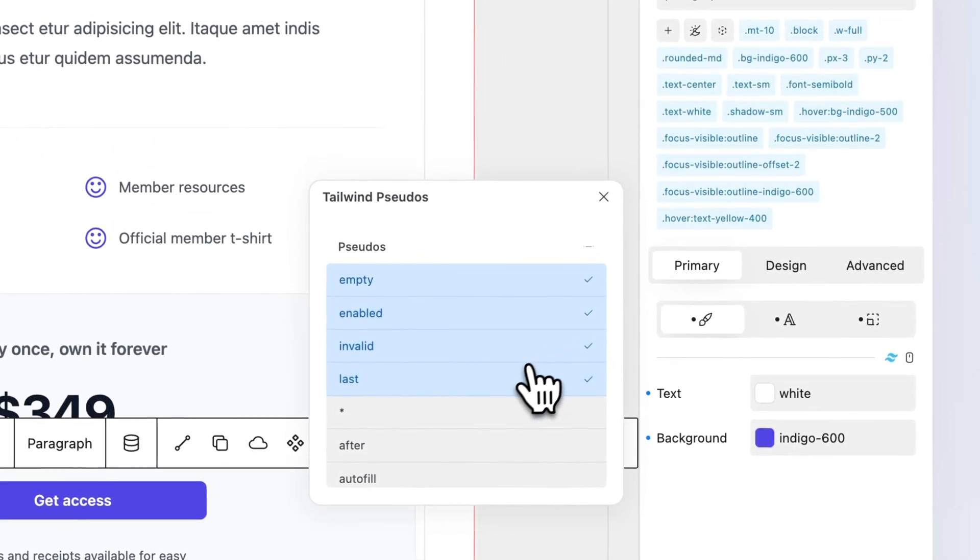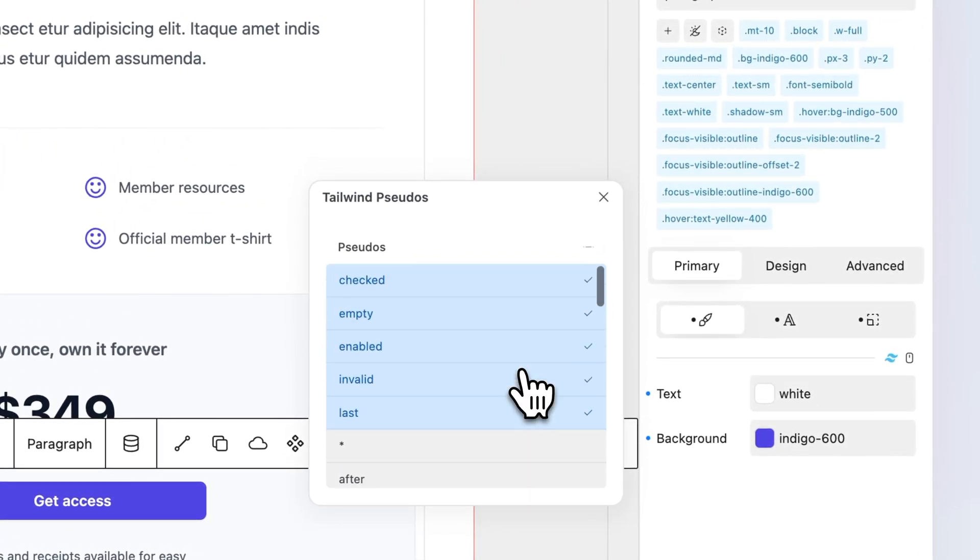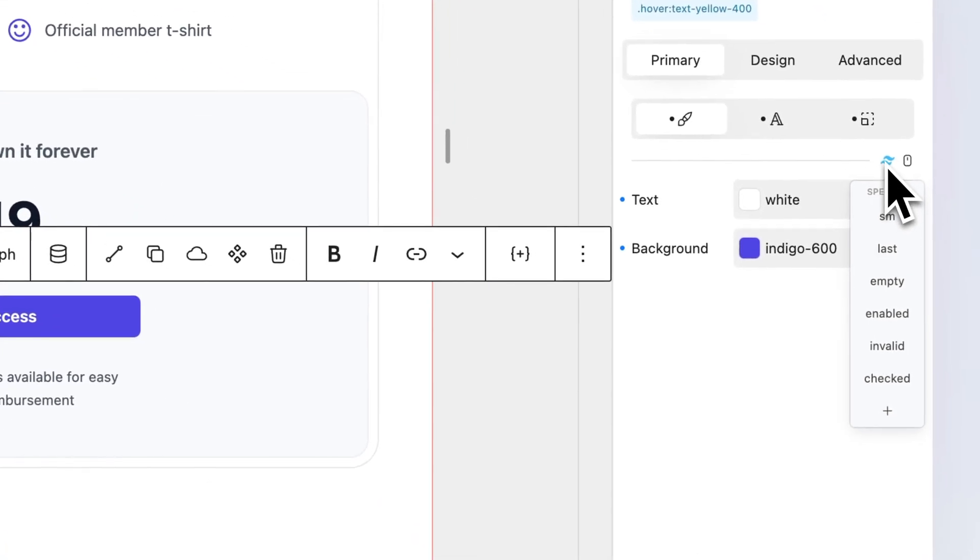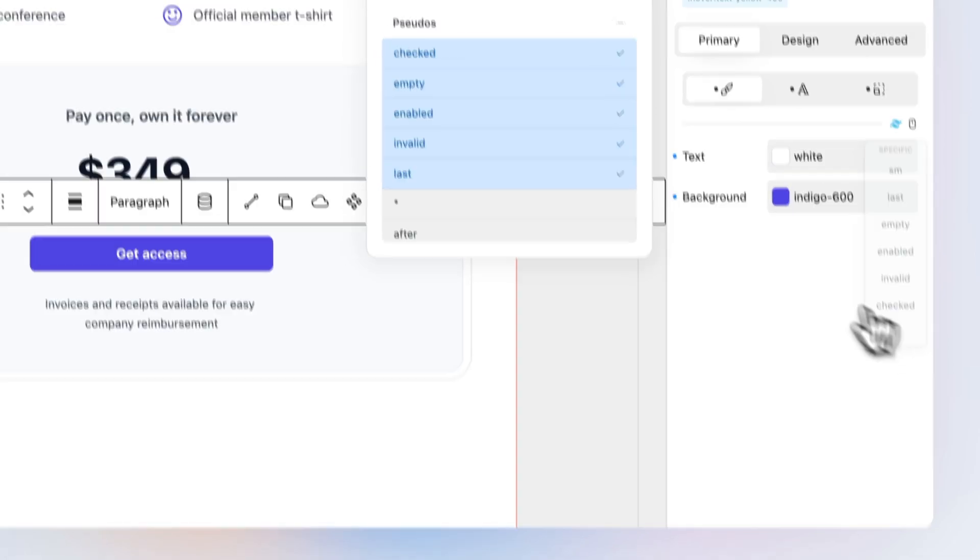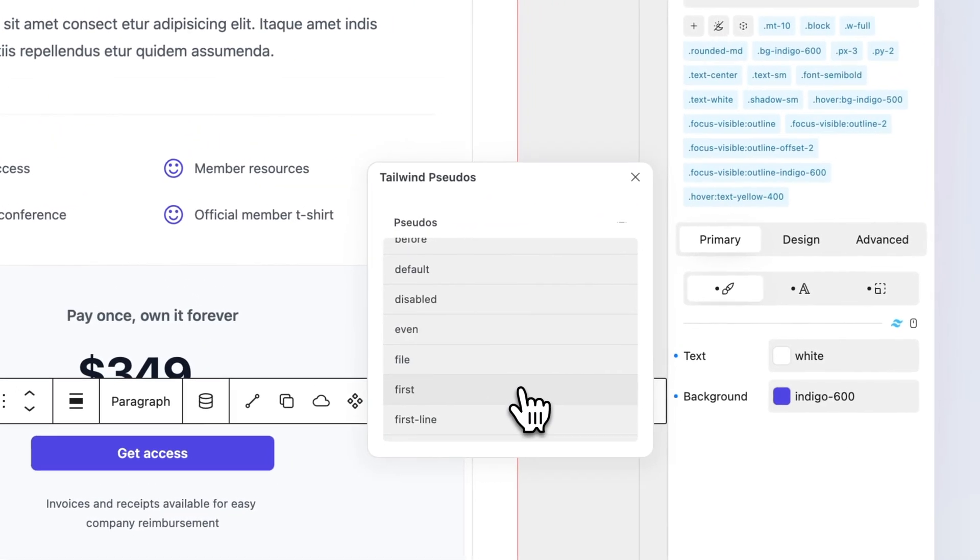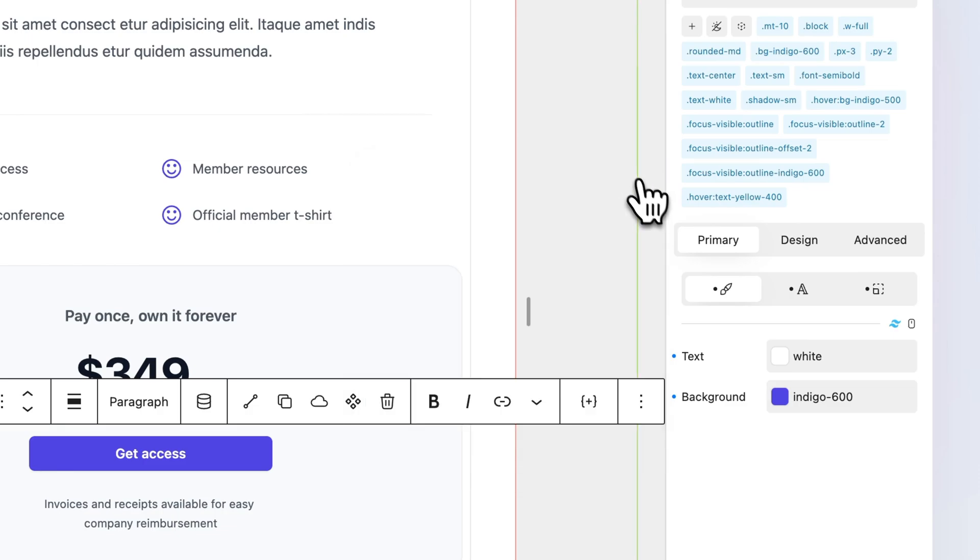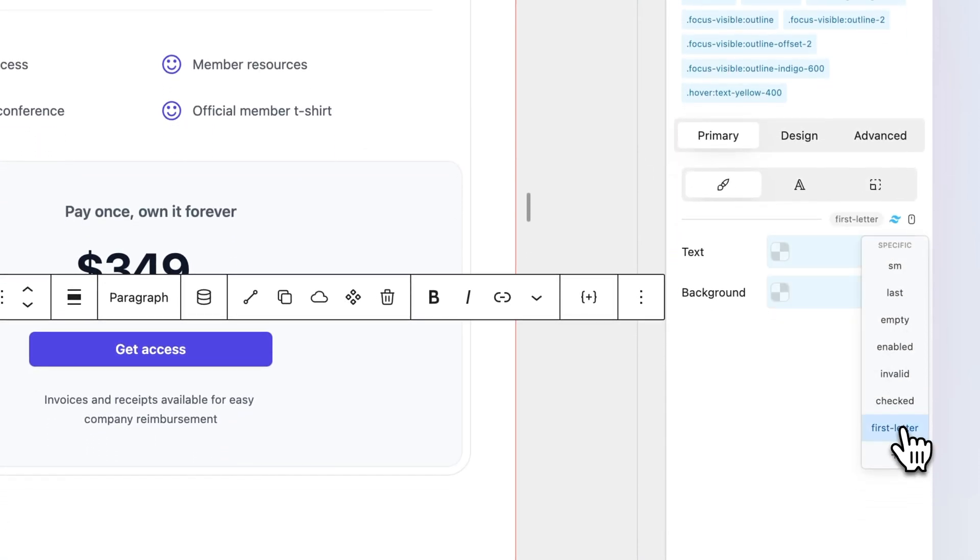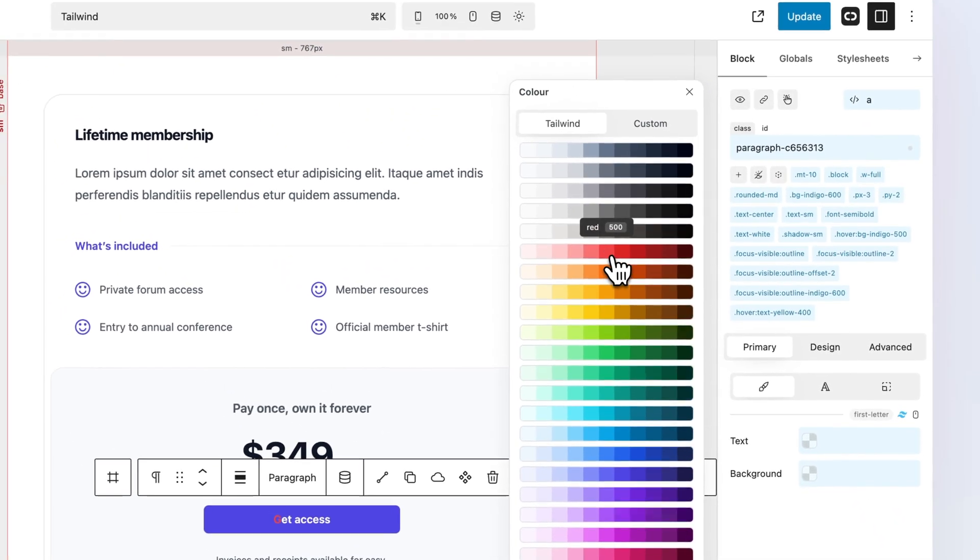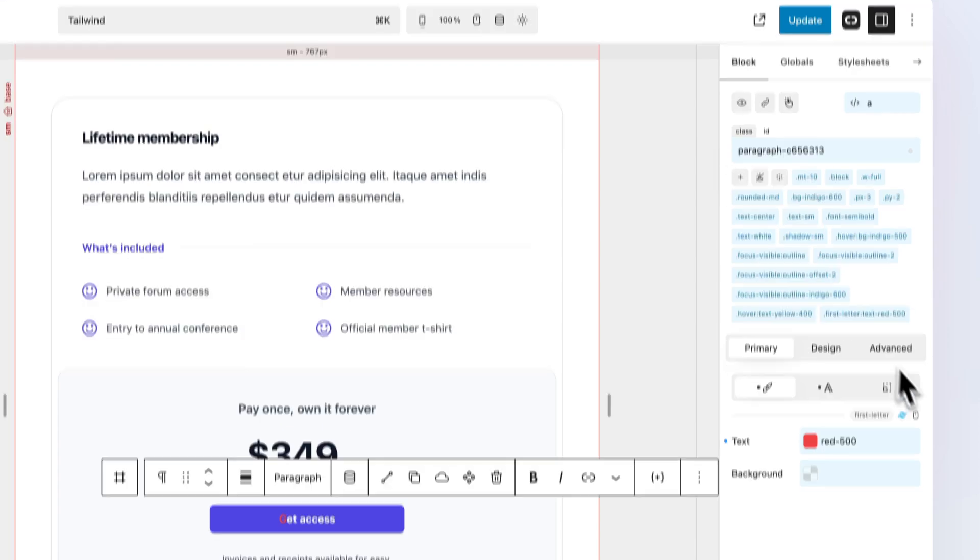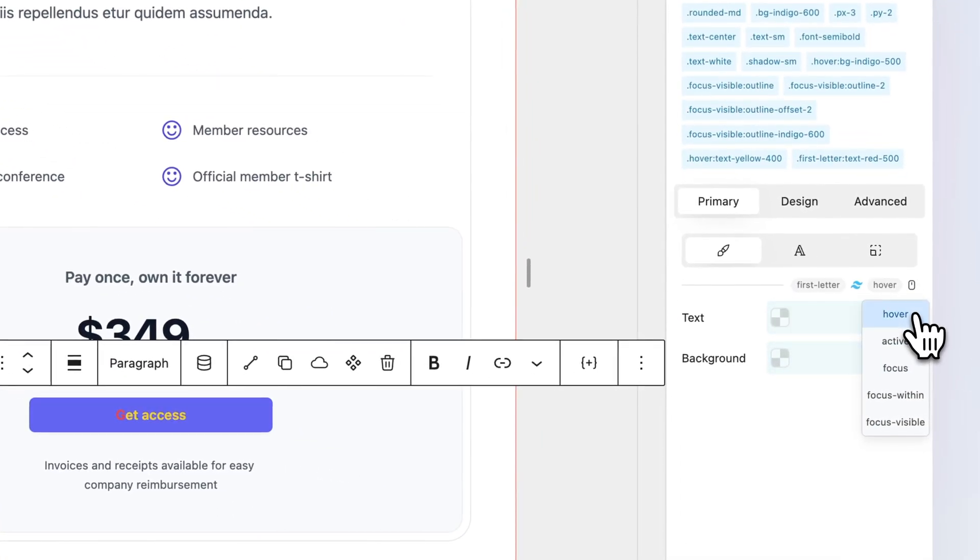From the Tailwind Pseudos modal, you can manage all available non-interactive states. To modify a property on one of these states, open the non-interactive state selector and click the desired state. You can also stack multiple states together.